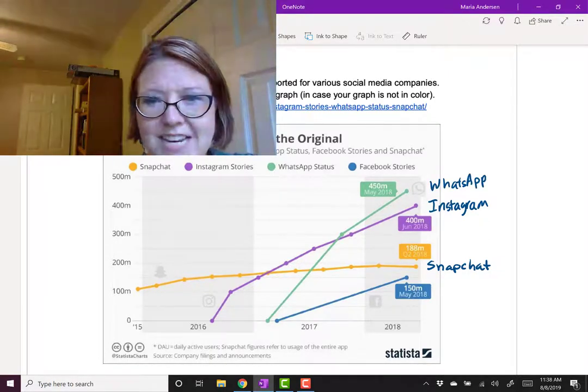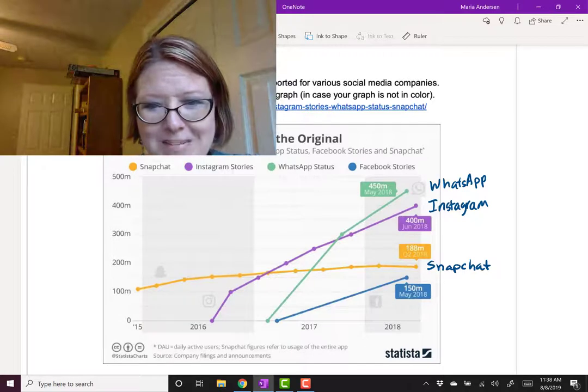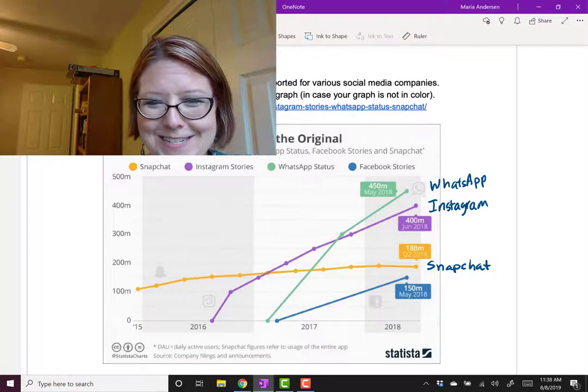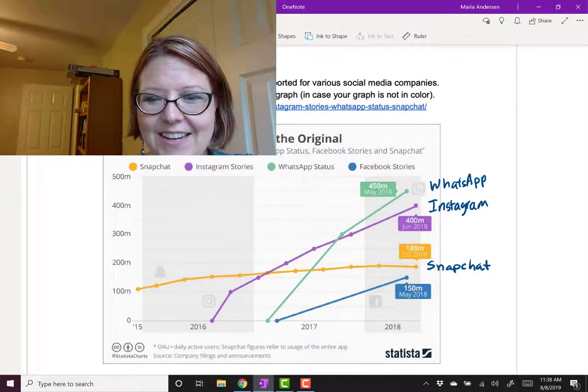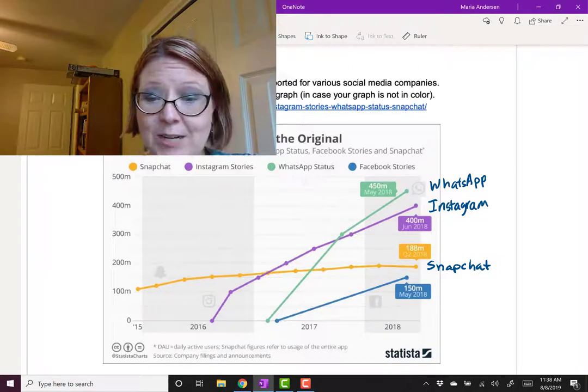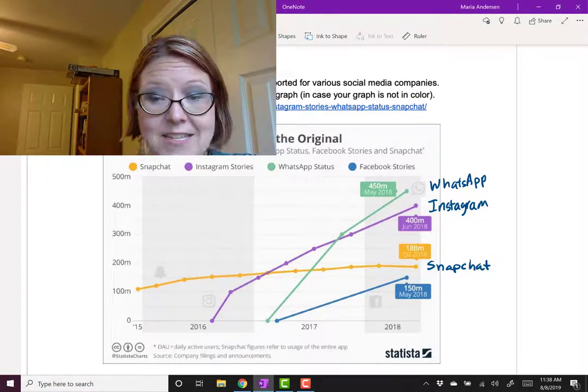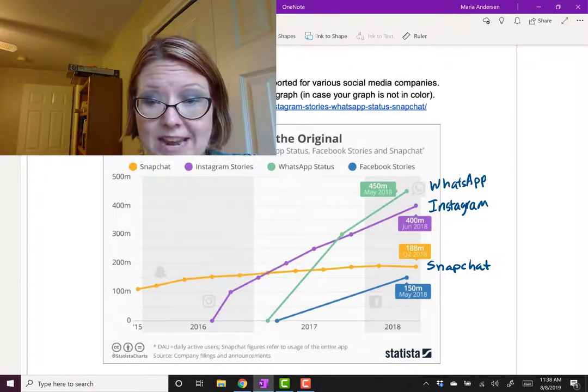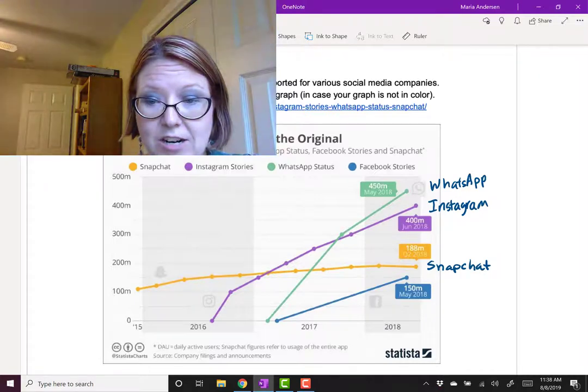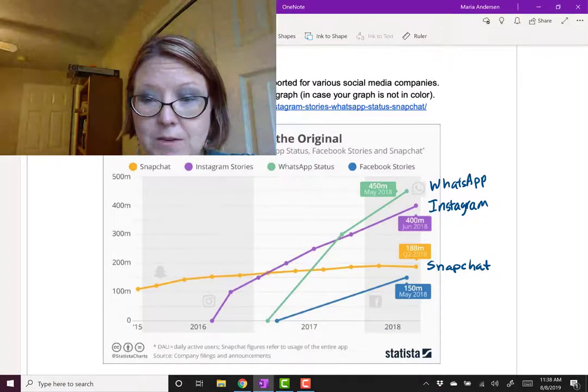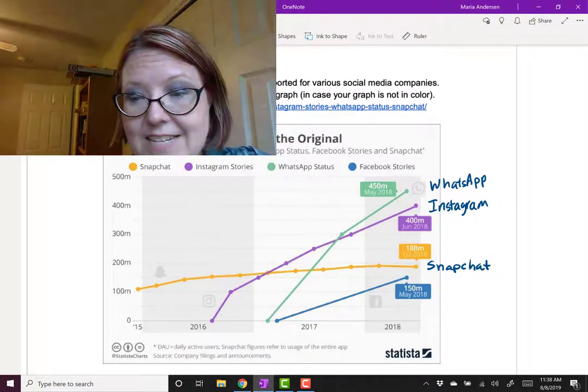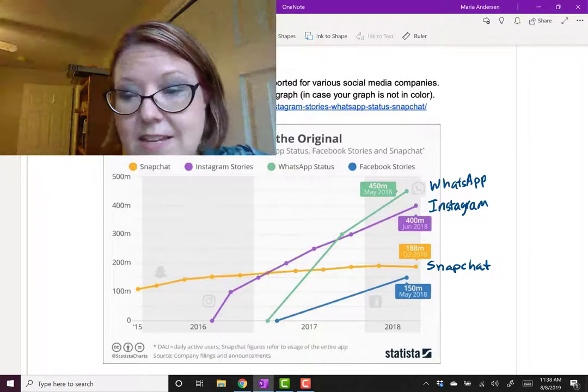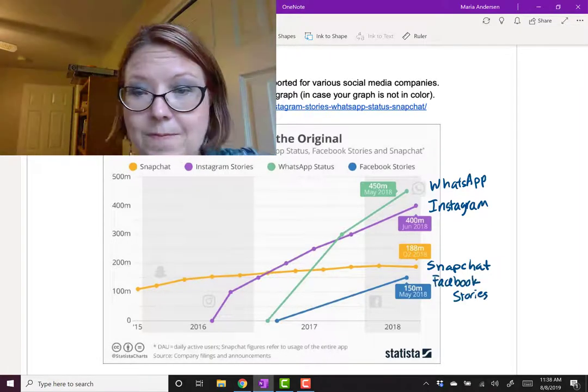And the last graph, just after WhatsApp hits the market, Facebook Stories hits the market in that same 2017. And all we really have for that are two data points, and it's ending in 2018, about mid-year, with about 150 million users. So that puts it ending in 2018 below Snapchat.